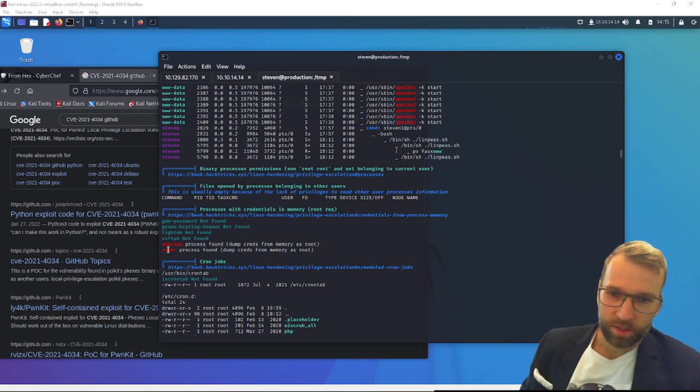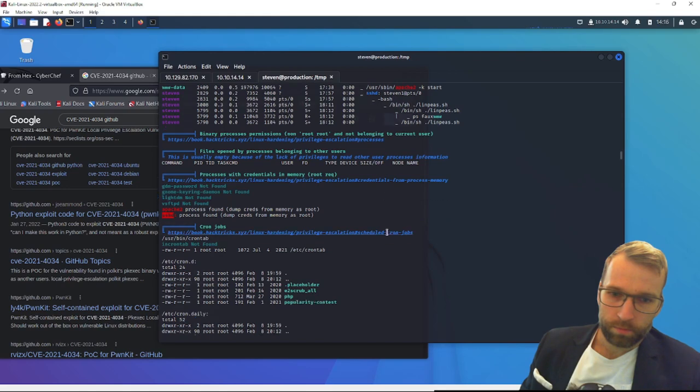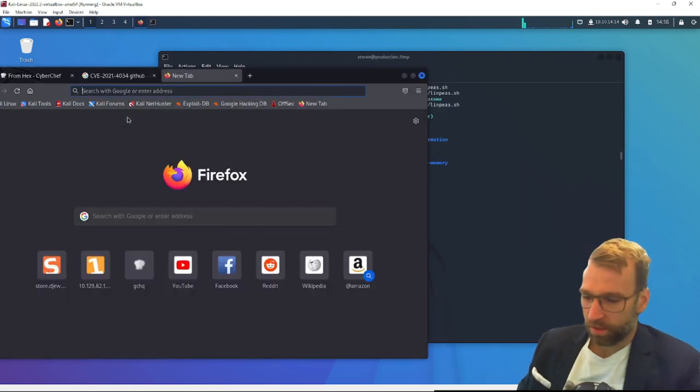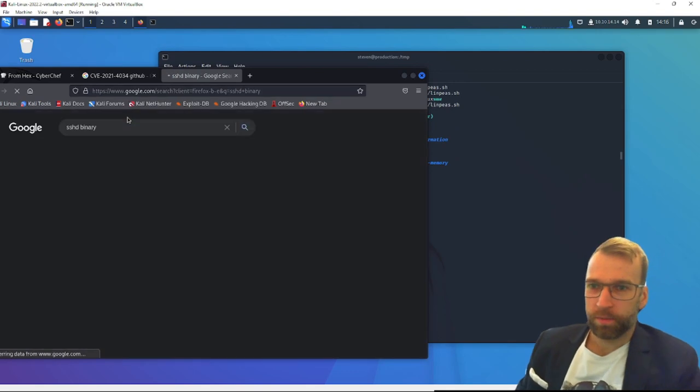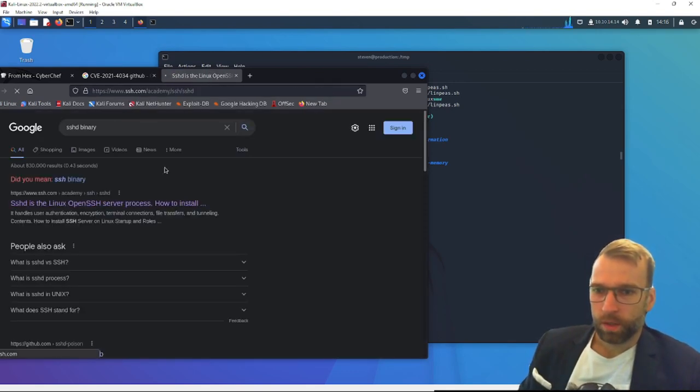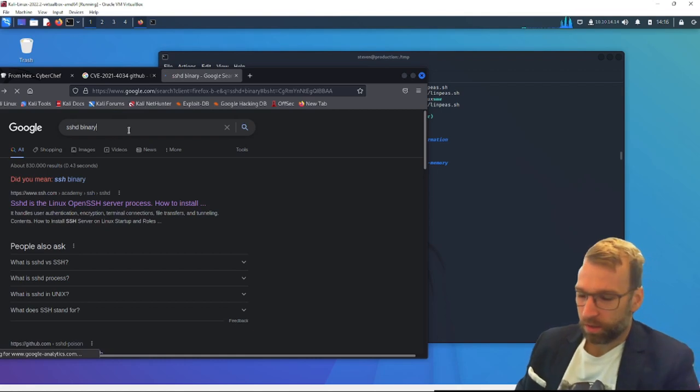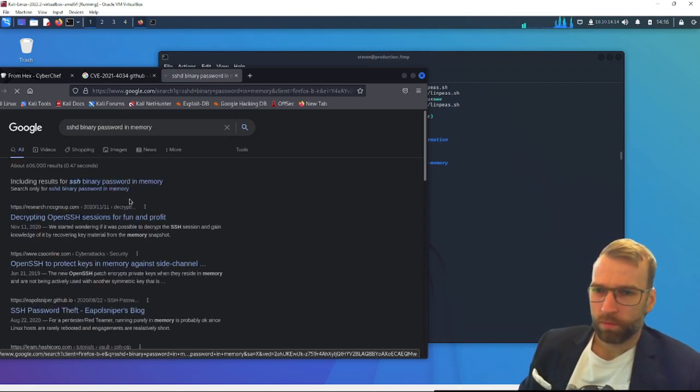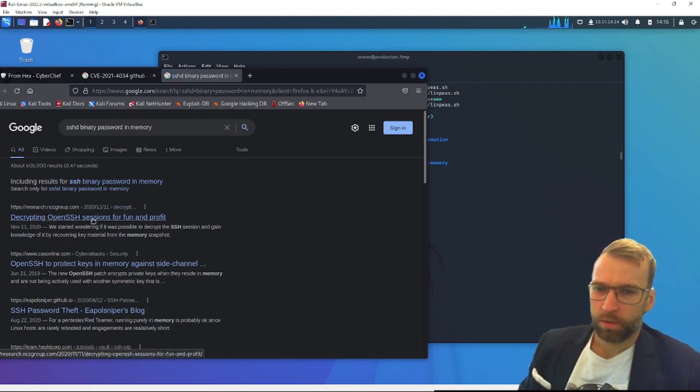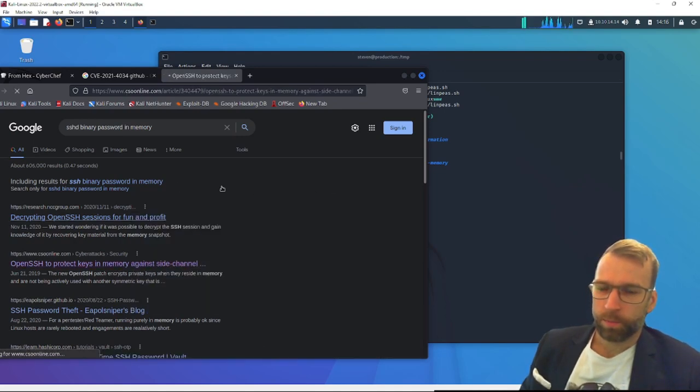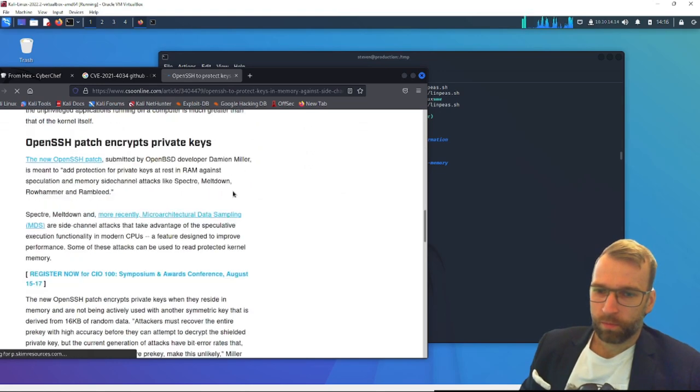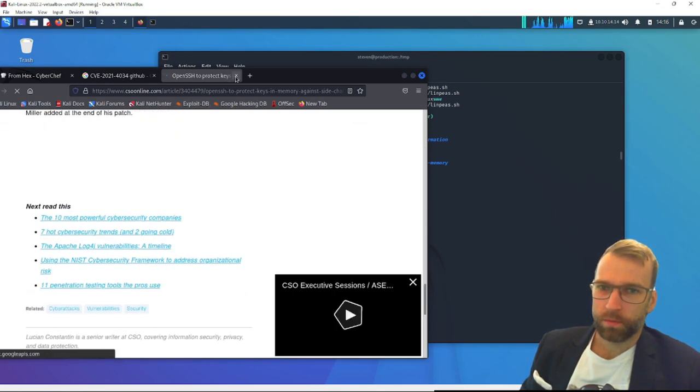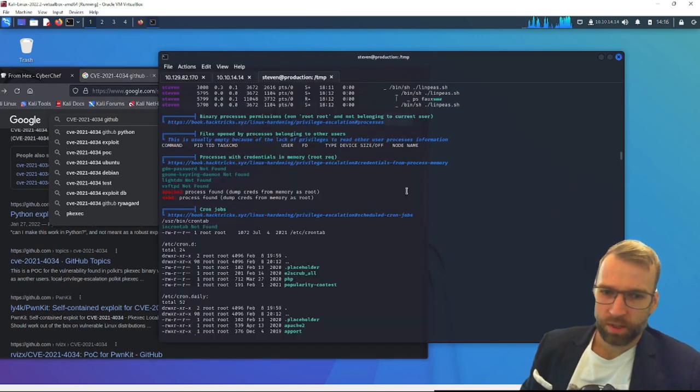This is interesting. Apache 2 I can see. Sshd. I'm not sure actually, let's just look at what is sshd binary. So it's the OpenSSH, is that normal? Password in memory. Decrypting OpenSSH passwords. Because what if there's just default credentials? And it's an example. That's odd. Let's keep looking through here.